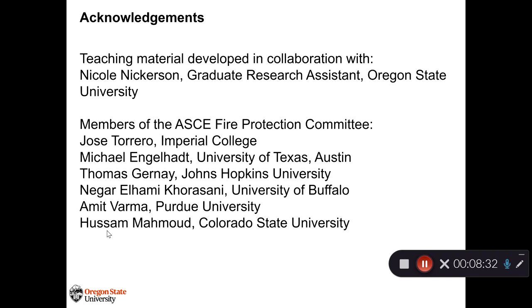If you have any questions, please feel free to reach out. I hope that you all use these teaching modules in this coming school year. Thank you.